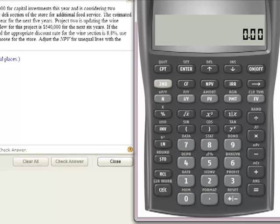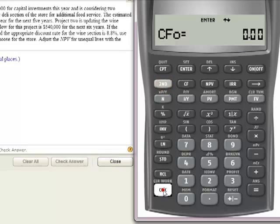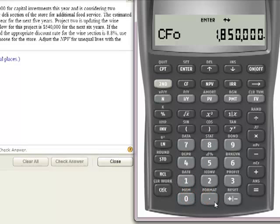Let's get started by first calculating the NPV of the deli project. I'm going to go to Cash Flows and do a second clear work — just to make absolutely certain I don't have anything in here. Now that I'm sure it's clear, I'm going to go to Cash Flows. My first cash flow is going to be my $1,850,000, and that's going to be my outflow, so that has to be a negative. I'm going to hit Enter.